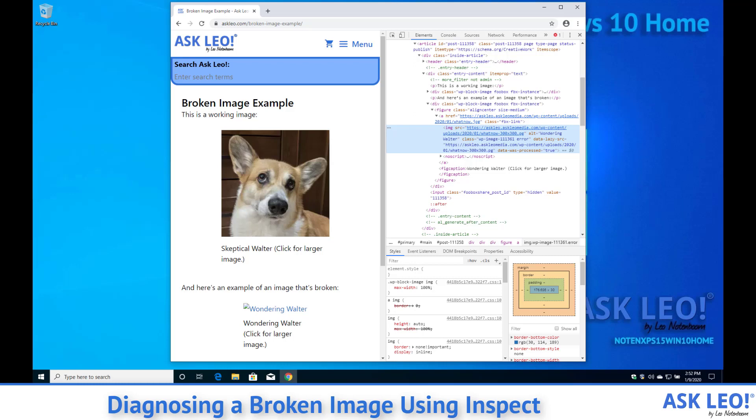I'm going to show you a couple of different things real quick. One is by right clicking and selecting Inspect on the image we actually are taken to the HTML specifically for that image.